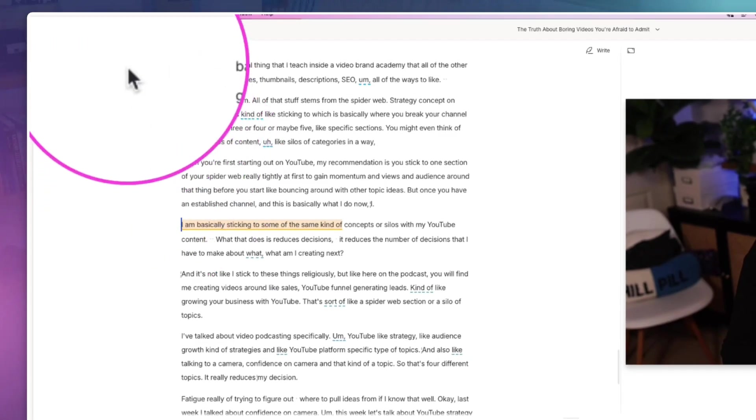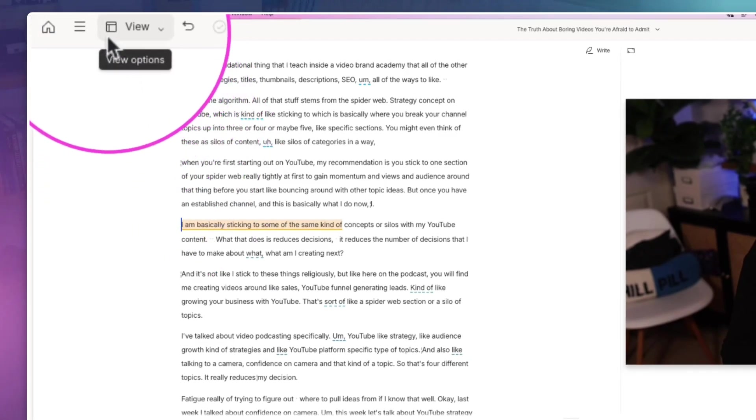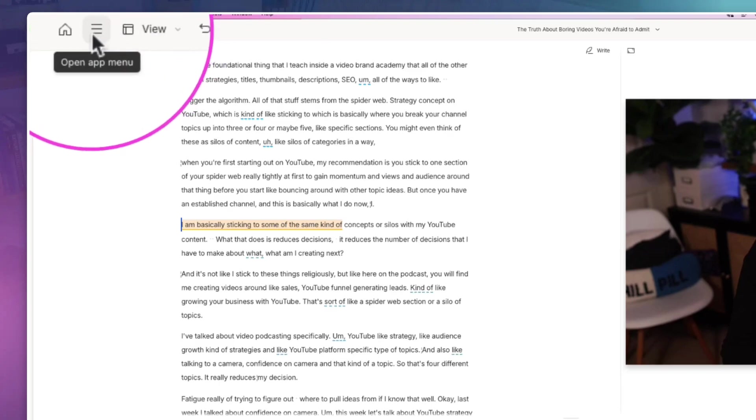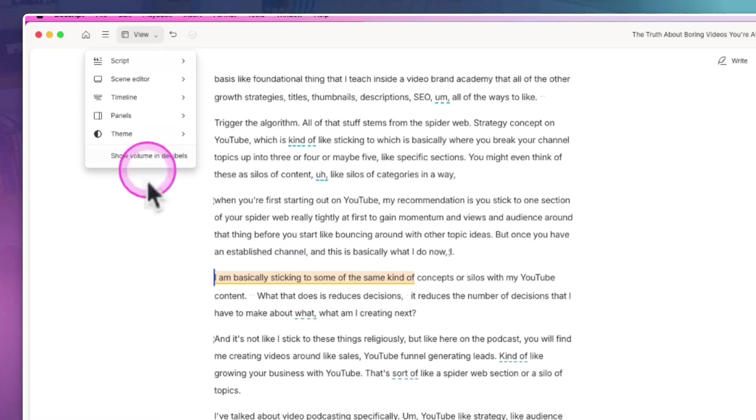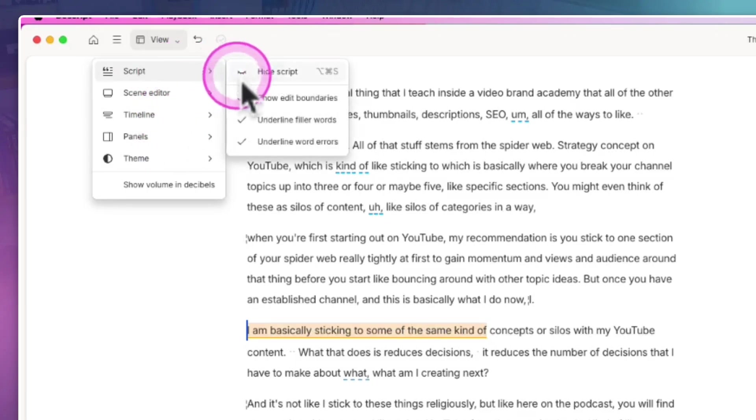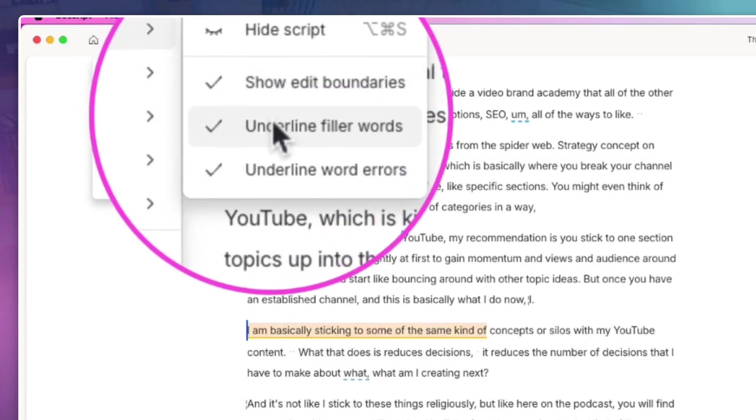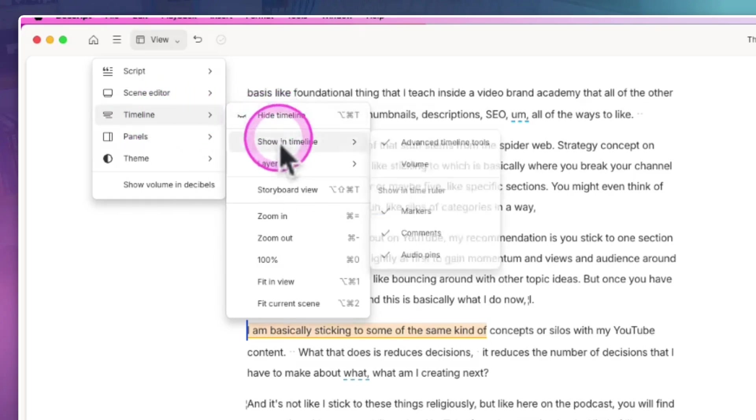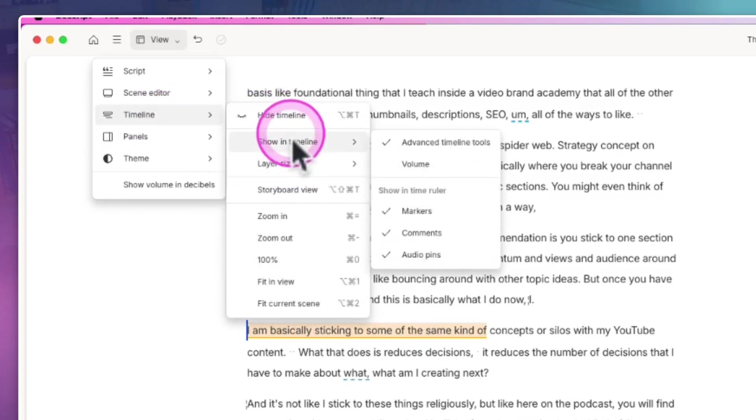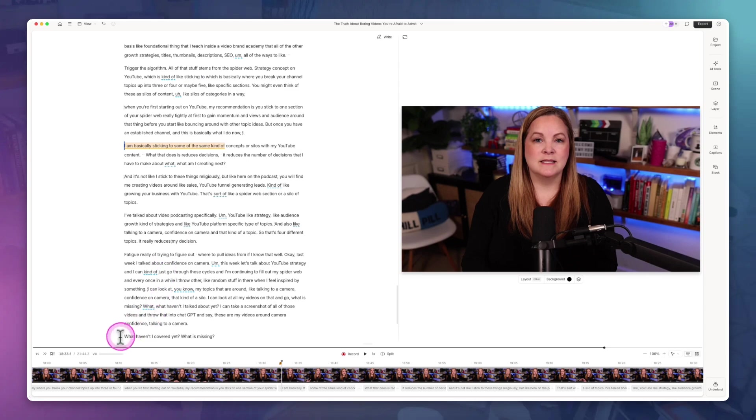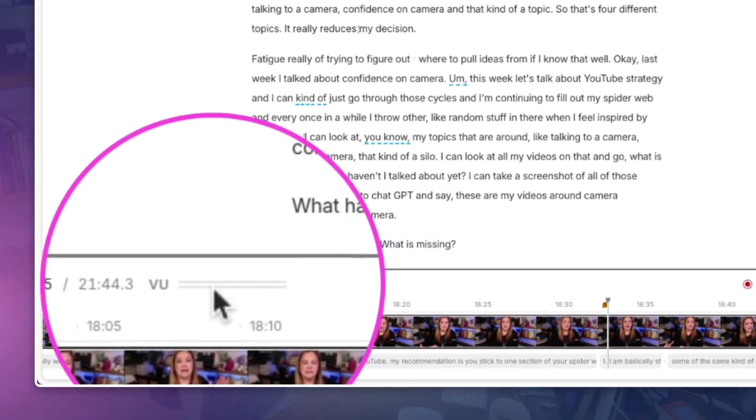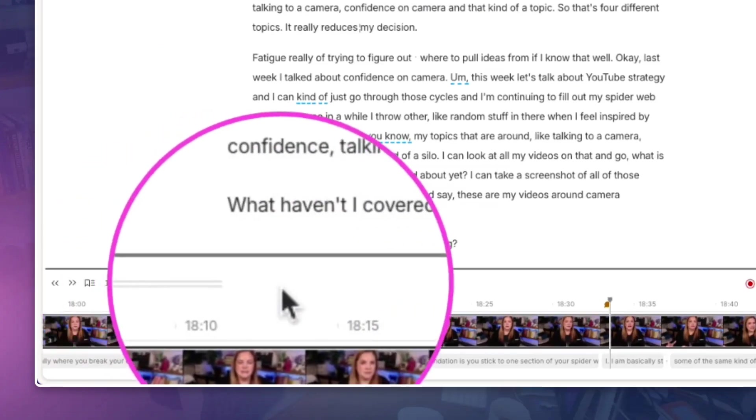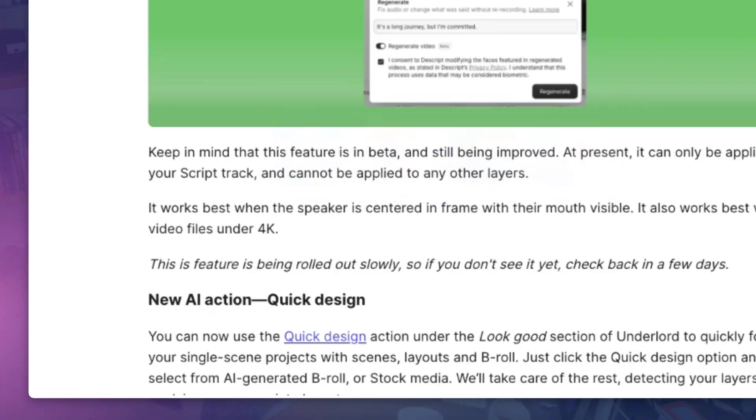We also have a new drop down menu. Way up on the left, at the very top, next to the home button, you have this view drop down, which gives you an option for hiding your script, showing your edit boundaries, underlined filler words. There's some timeline settings. And let's also show volume in the timeline, which is now down here. I'm still a little bummed that they don't have like actual decibels.